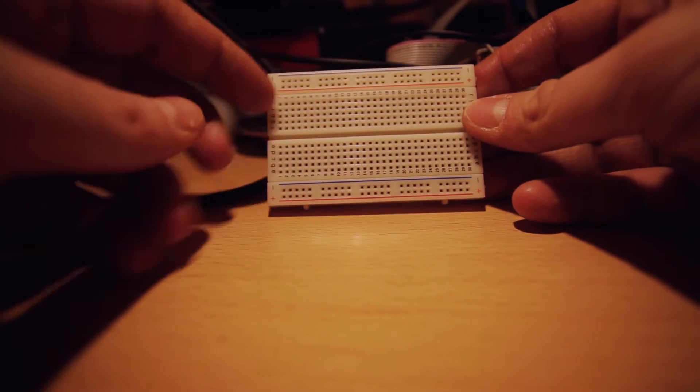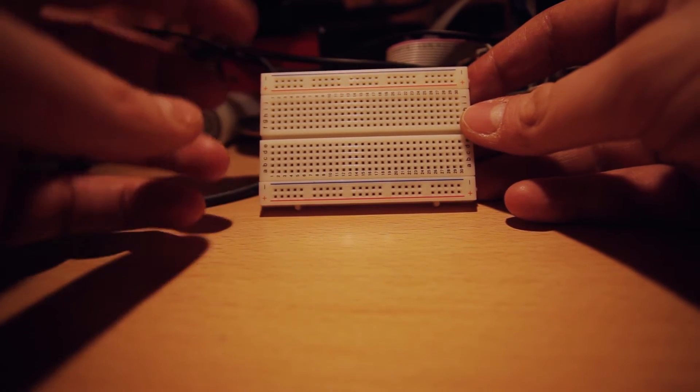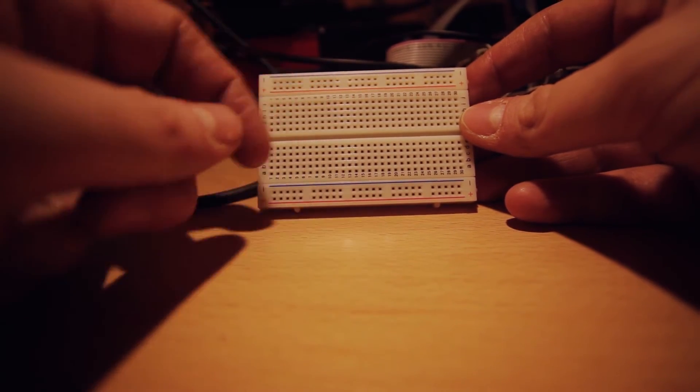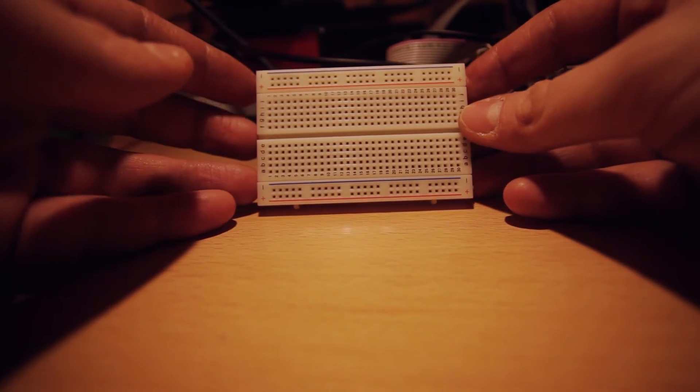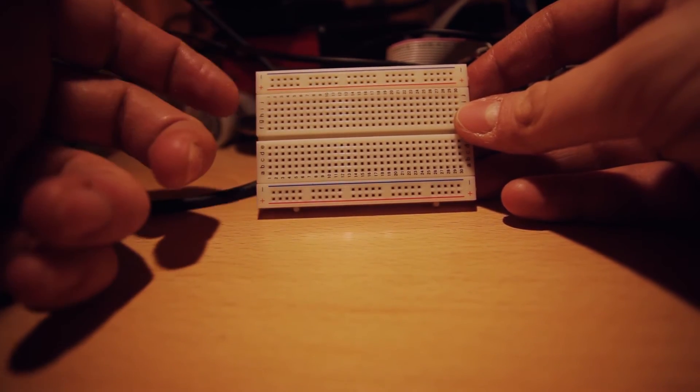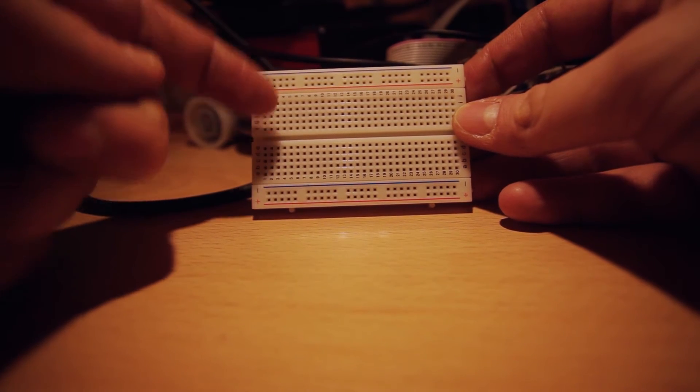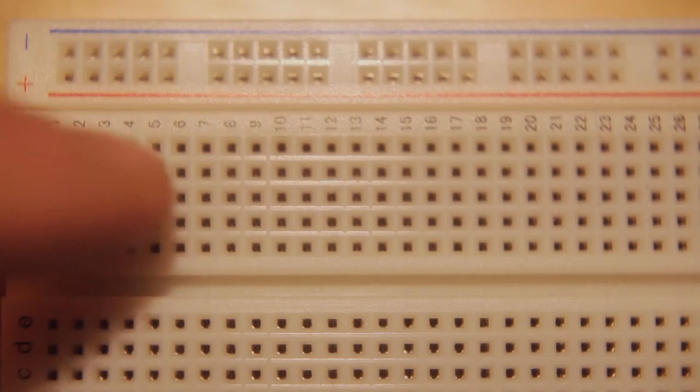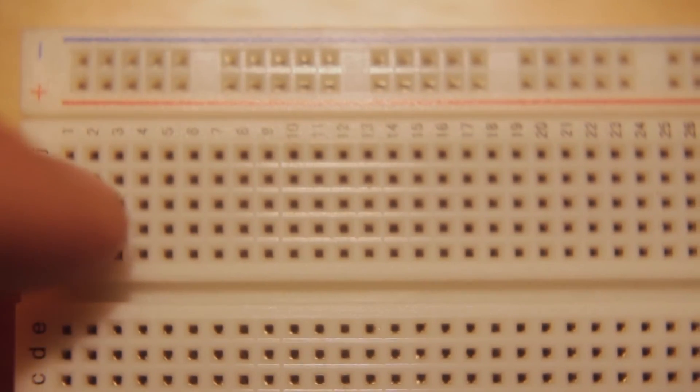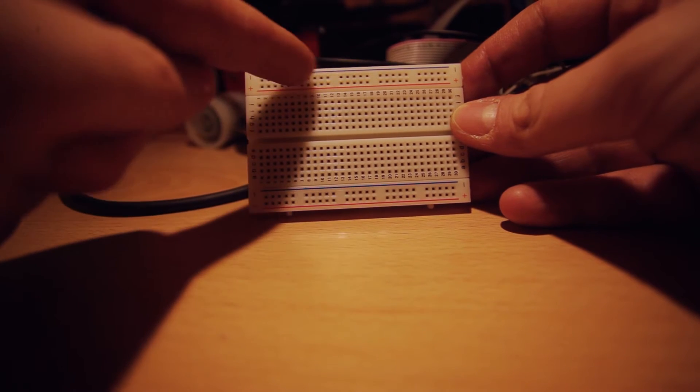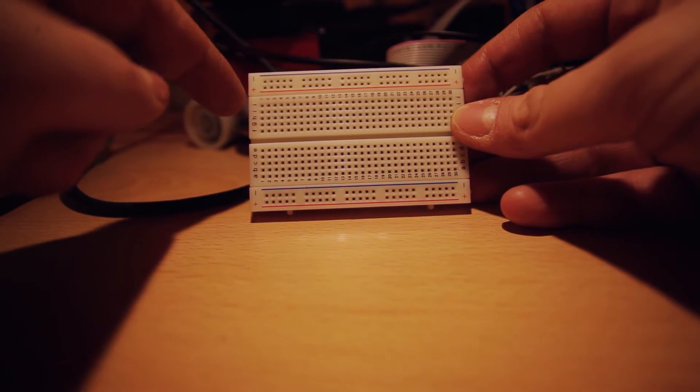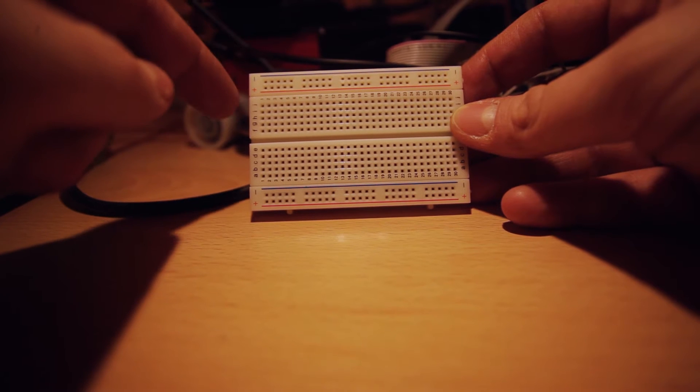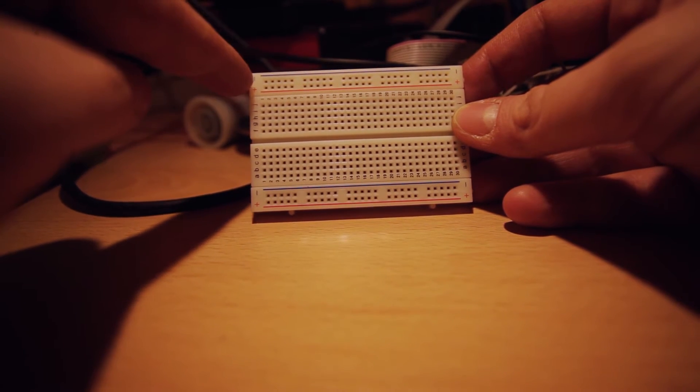And how it works? It's basically just a matrix, a table of holes. They are connected, there are different configurations but the classic one is in columns. All these columns are wired together and those two huge lines are wired together and they're usually used for power supply so you have them marked as plus and minus.